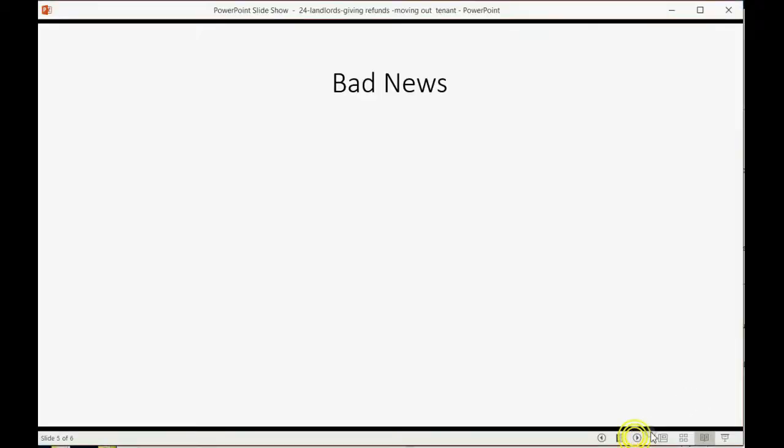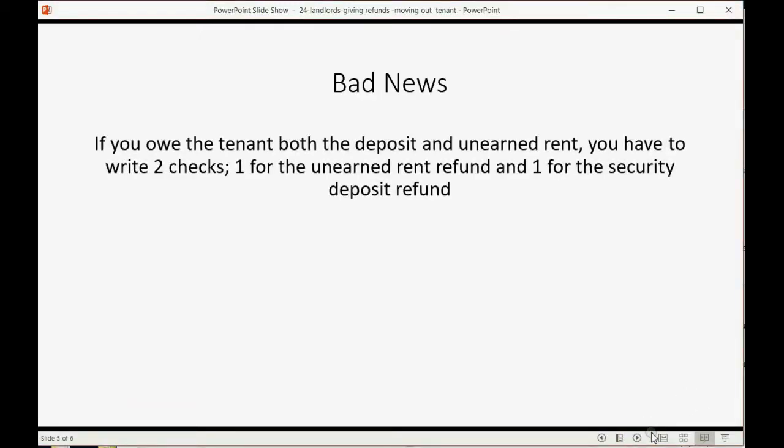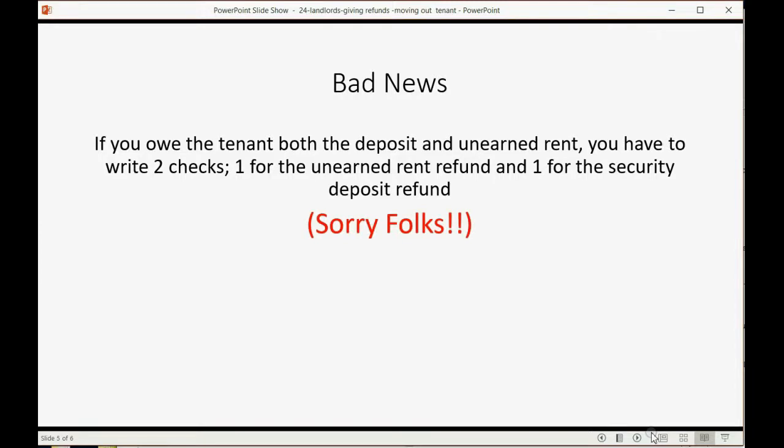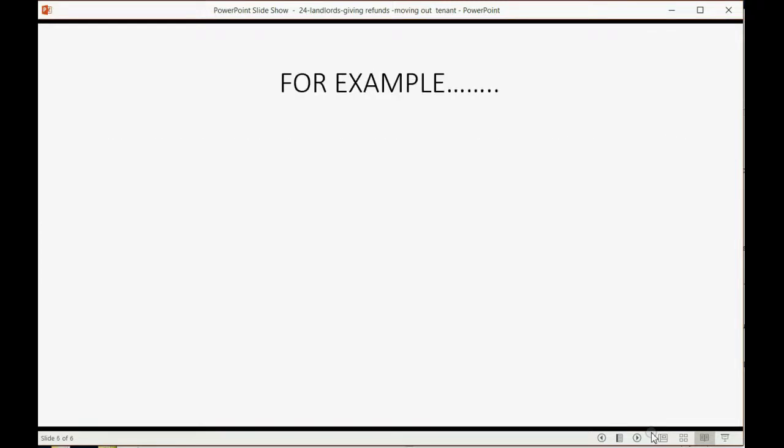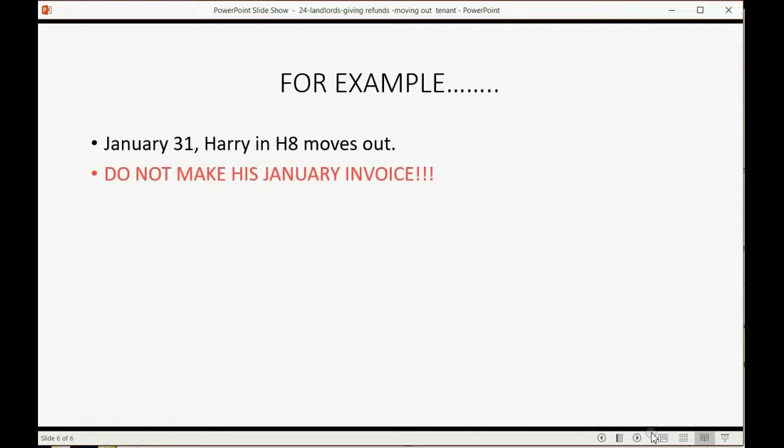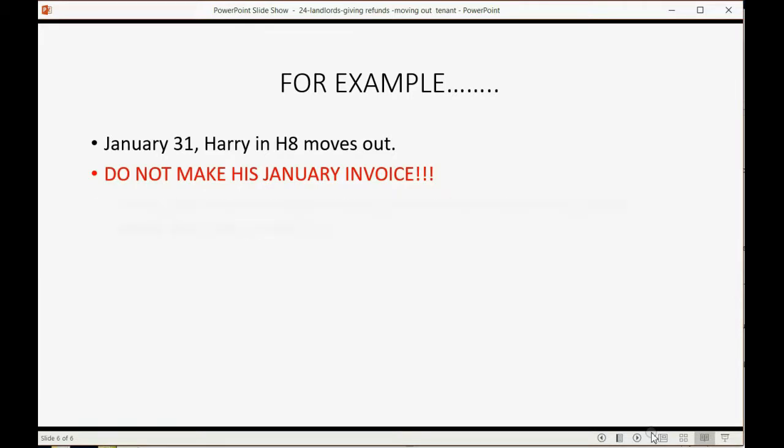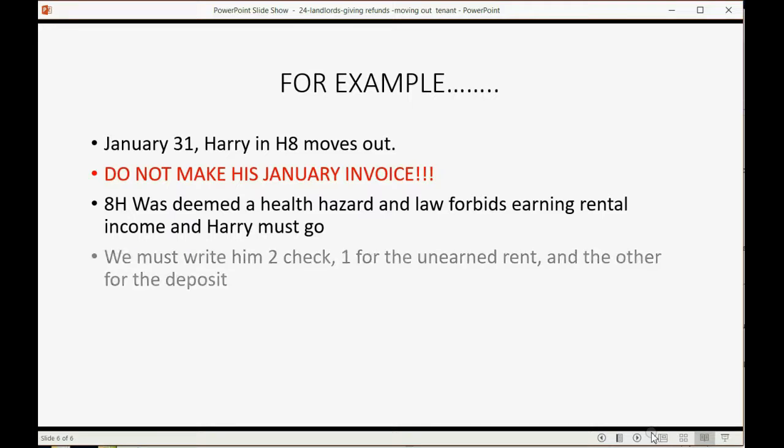Now, here's the bad news. If you owe the tenant both the deposit and the unearned rent, you have to write two checks, one for the unearned rent refund and one for the security deposit refund. Sorry, folks. For example, on January 31, Harry in H-8 moves out. Now, do not make his January invoice. Why? Let's just imagine the apartment was deemed a health hazard and law forbids earning rental income and Harry must go. Therefore, we're not going to make him an invoice, we're not going to acknowledge that we earned, and we're not going to charge him. Instead, we must write him two checks, one for the unearned rent and the other for the deposit.